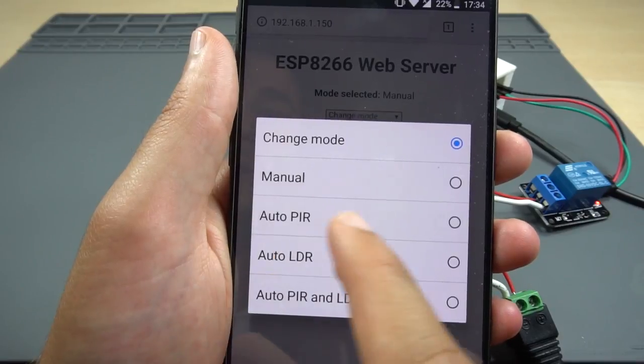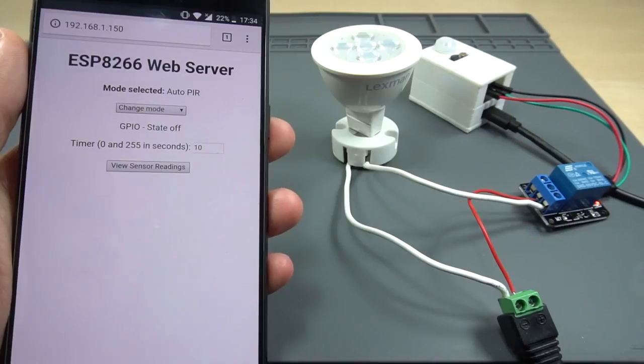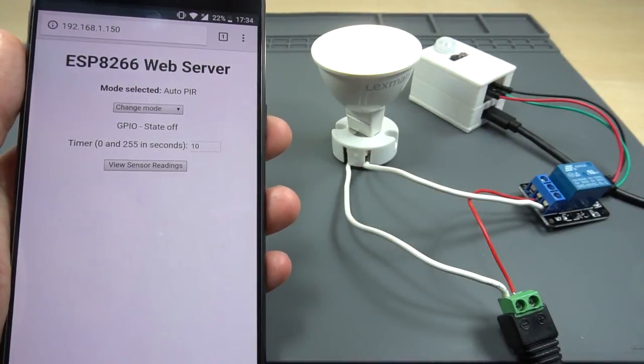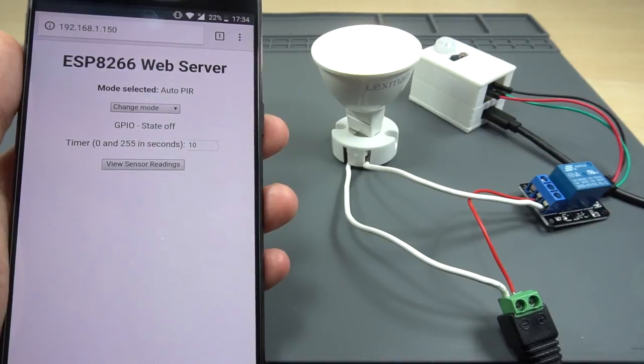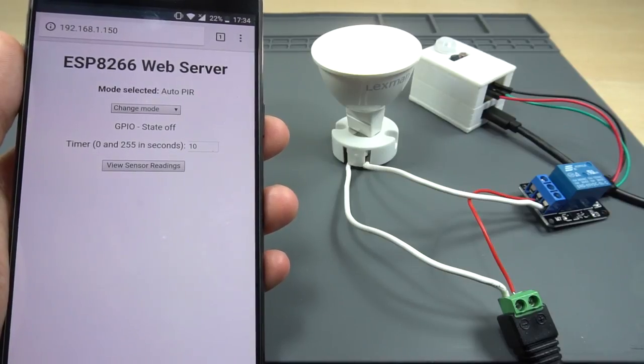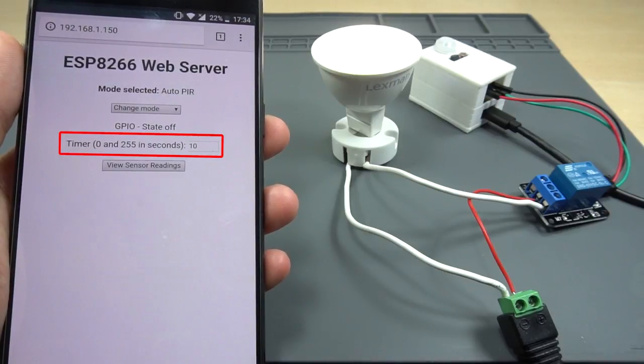Auto-PIR mode turns the relay on when motion is detected. In this mode there's a field in which you can set the number of seconds the output will be on after motion is detected.